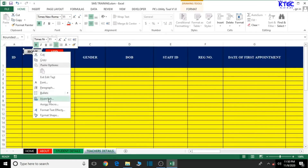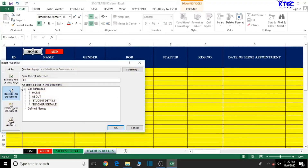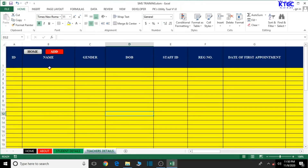Let's come back to the teachers sheet and do the same thing — place in this document, choose home, then OK. Clicking it should take us home as well. Let's just check if there's any need to edit the formatting.